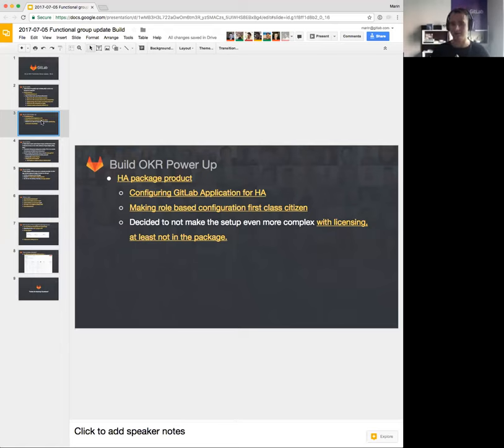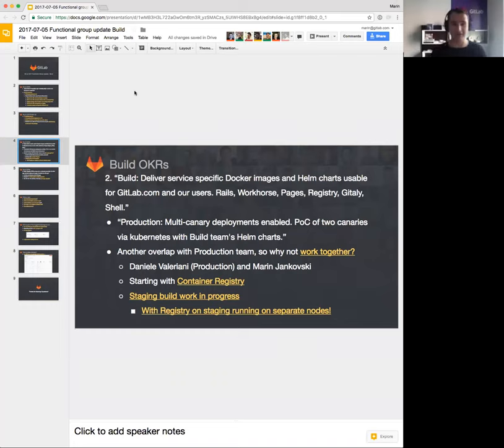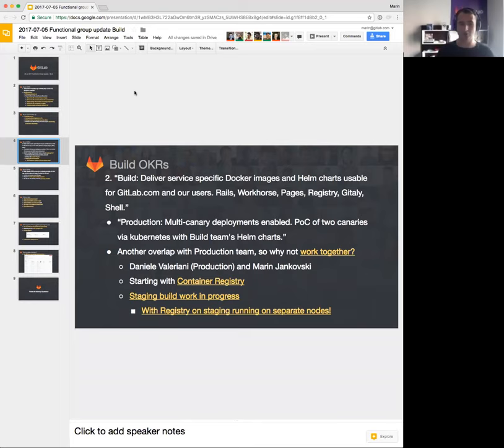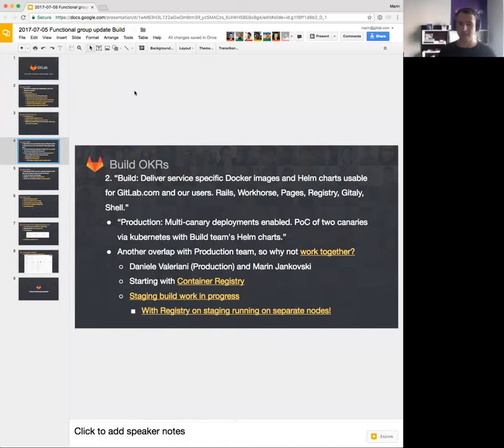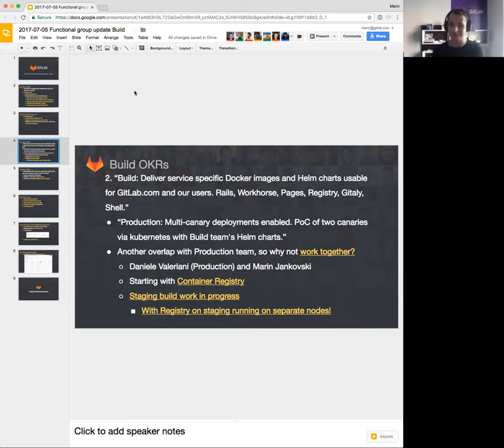Further on, second build OKR: deliver service-specific Docker images and Helm charts usable for gitlab.com. When we were writing this OKR, we noticed that production has a very similar one which stated something to the extent of use Helm charts on gitlab.com. For anyone who ever peeked into our infrastructure, they would probably be able to tell you how difficult the task is to go from the current situation to running Kubernetes on gitlab.com. So we decided, again, why not work together?